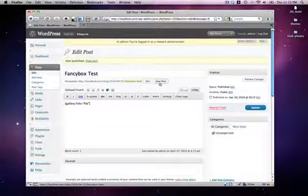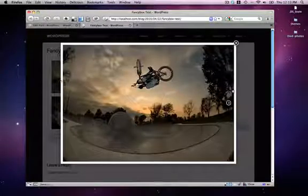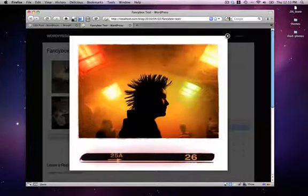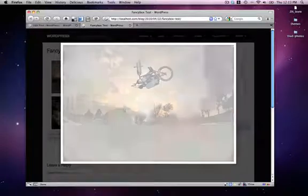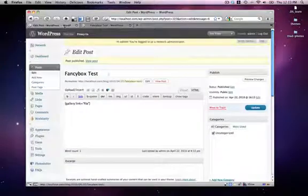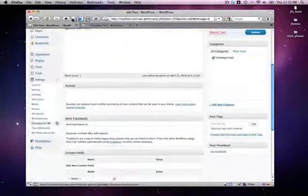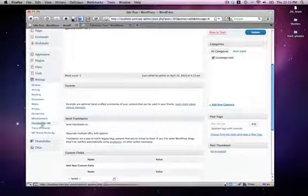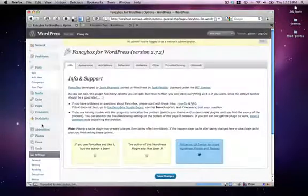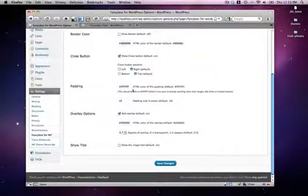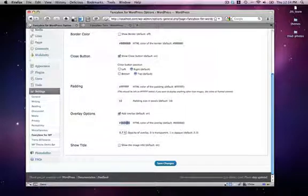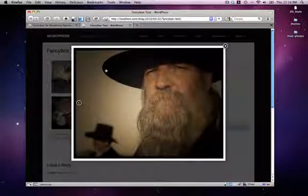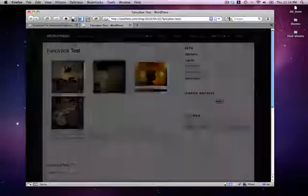Now we can view the post. And here we go. So now we have a Fancy Box Gallery. You can control the settings on the Fancy Box Settings page, located in Settings underneath Fancy Box for WordPress. I usually set my overlay options to zero—that's just black—and then set the opacity to 0.7. That allows the effect you see here, darkening the screen a little bit and allowing the user to really focus on your photos.